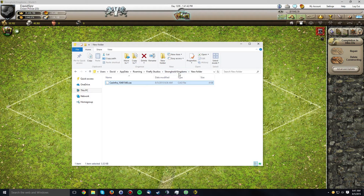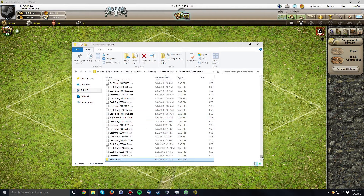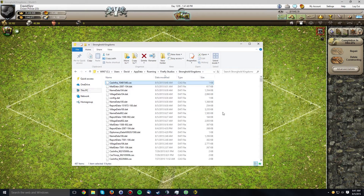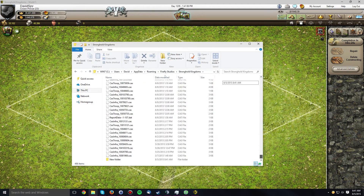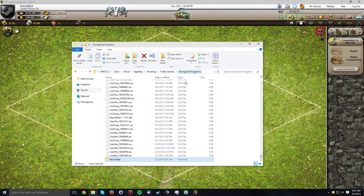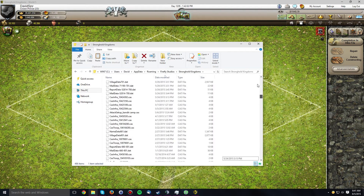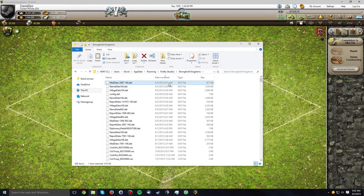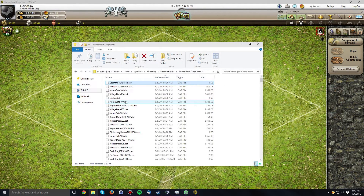Now I'll go back up to the new file and delete it, because we're going to replace it with the file we just renamed. I'll hit Ctrl+X to cut it — you can also just hit Cut, but I prefer the keyboard. Then once you're back in the Stronghold Kingdoms folder, hit Ctrl+V to paste it, or just hit Paste — whatever floats your boat.